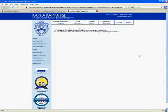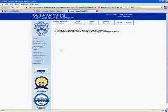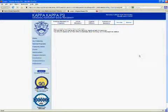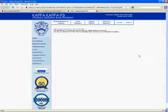Once they approve your account, you will receive an email with your username and temporary password. And just like that, you are registered for the online system.